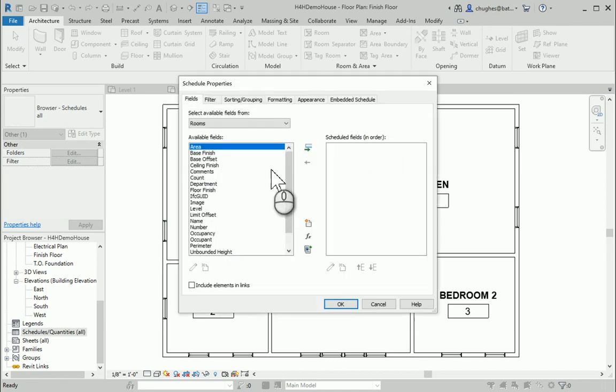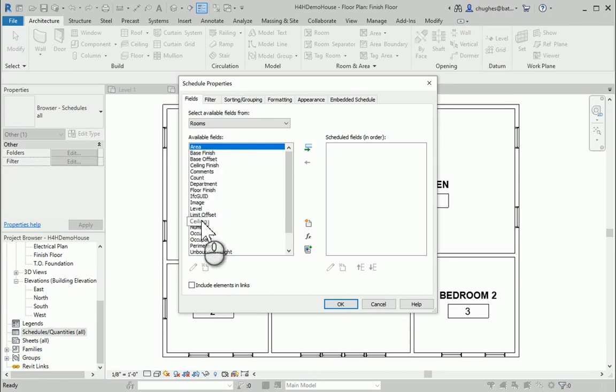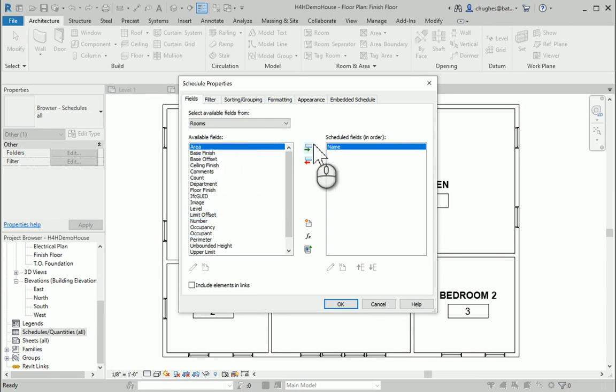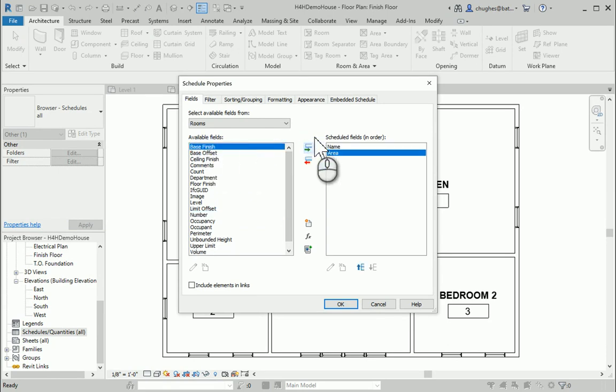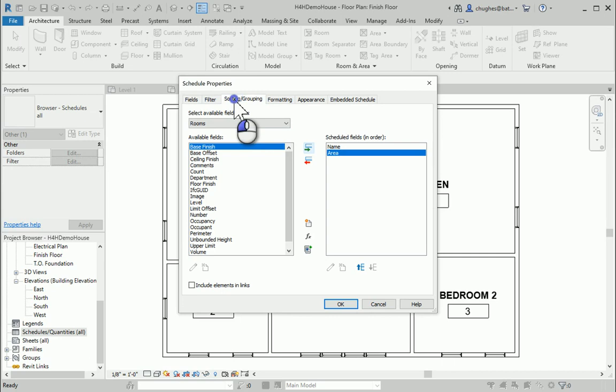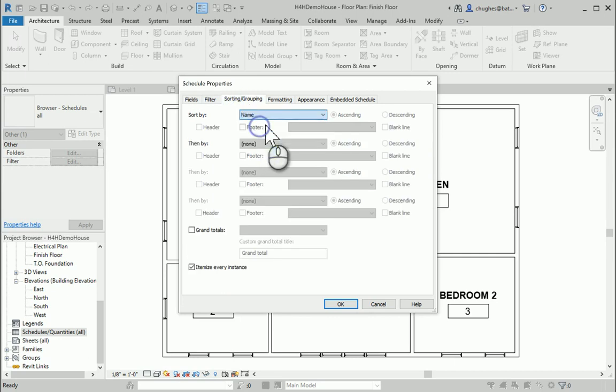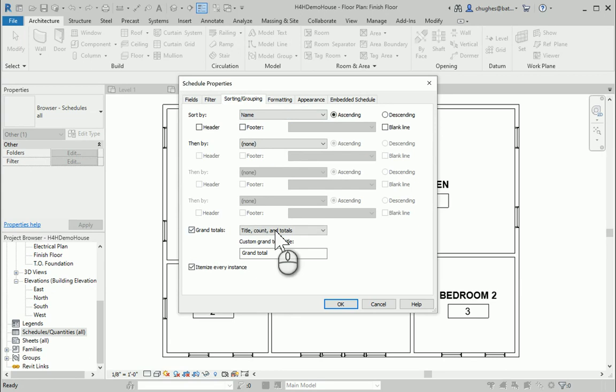I'm going to add over what categories or fields that I want to populate our table with. So I'm going to choose name, click to add that over. It's a little green button. And I want to add over the area. From here, I want to go to the sorting and grouping tab. I want it to sort by the name in ascending order, and I want to calculate the grand totals.